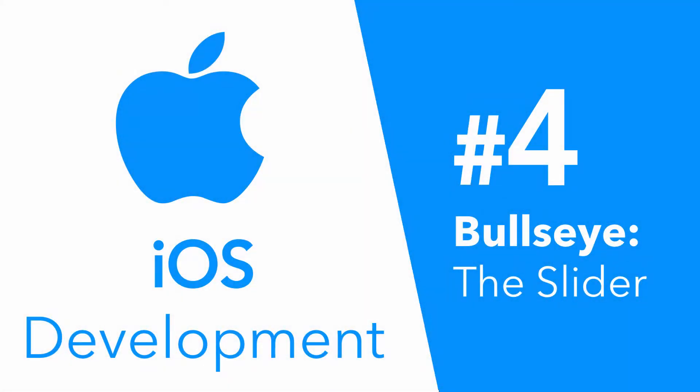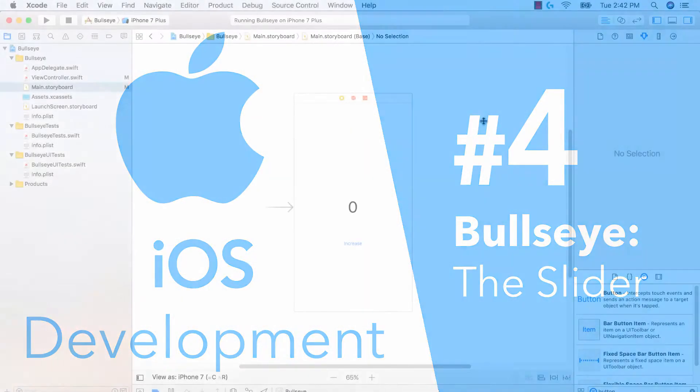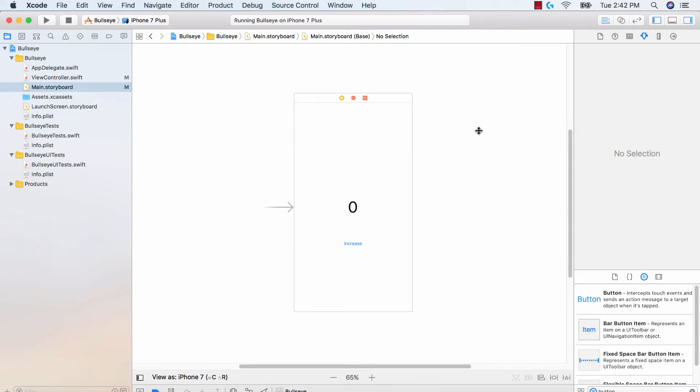Hey guys, Avi here and welcome back to our Bullseye series, creating our first iOS application. In this video, we're dealing with the slider.